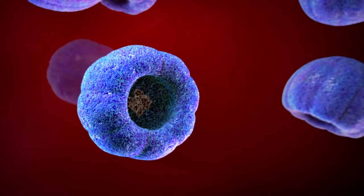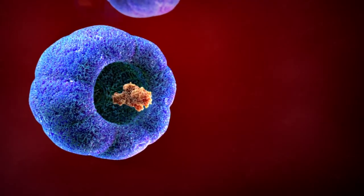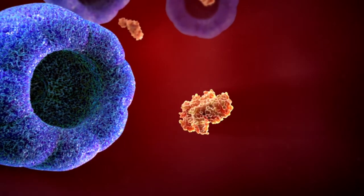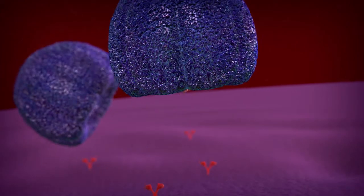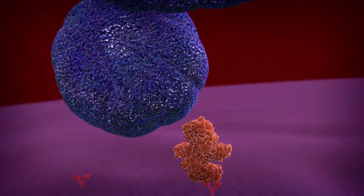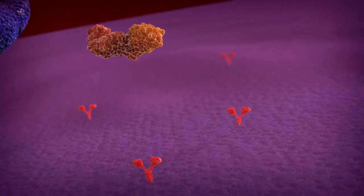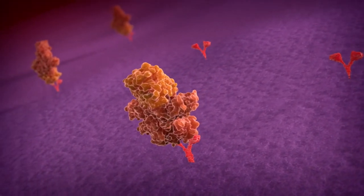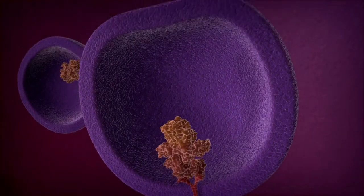After injection, the Vistabel core 150 kilodalton molecule dissociates from the surrounding protective accessory proteins. The binding domain of the Vistabel core molecule is the C-terminal portion of the heavy chain, which interacts with receptors on the nerve terminal. The Vistabel core molecule enters the nerve cell by a process of receptor-mediated endocytosis.